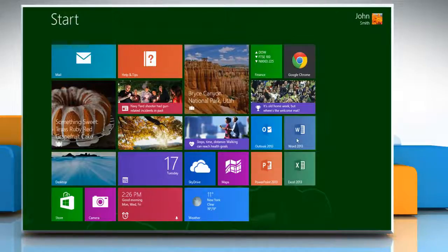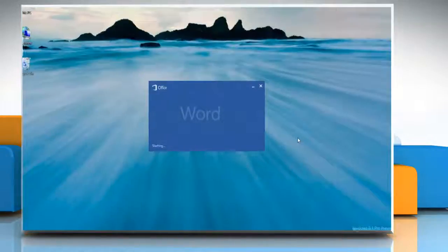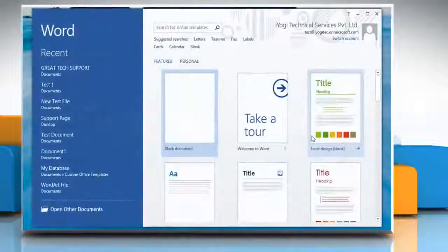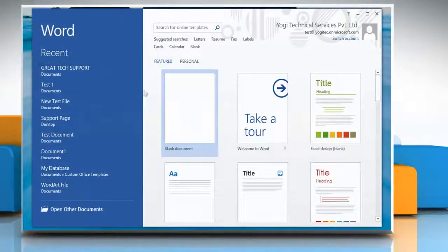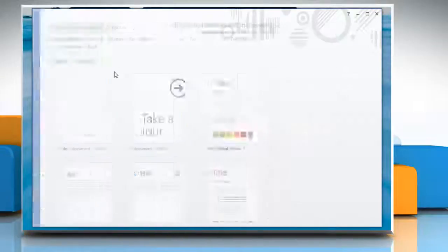On the start screen, click the Word 2013 tile to open it and then open any document you want.